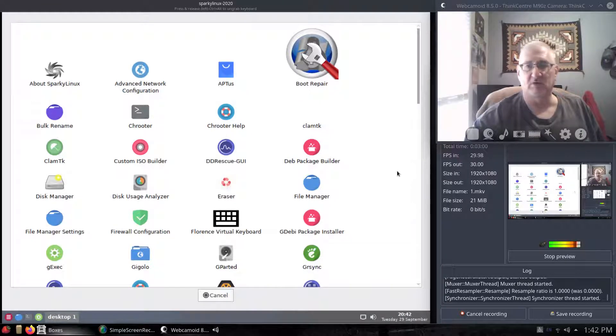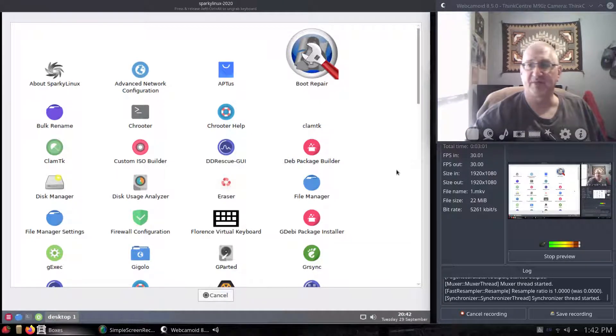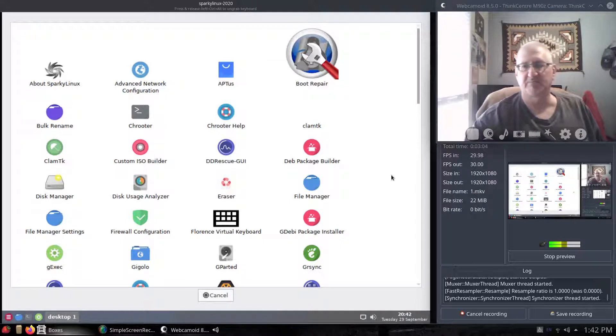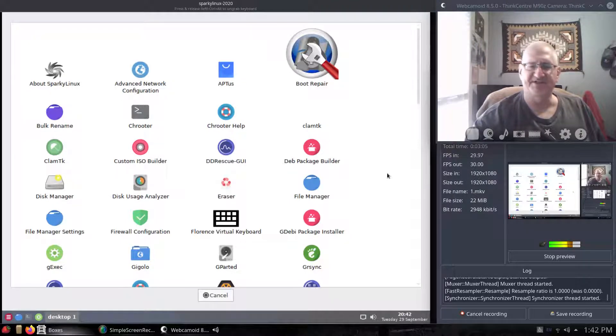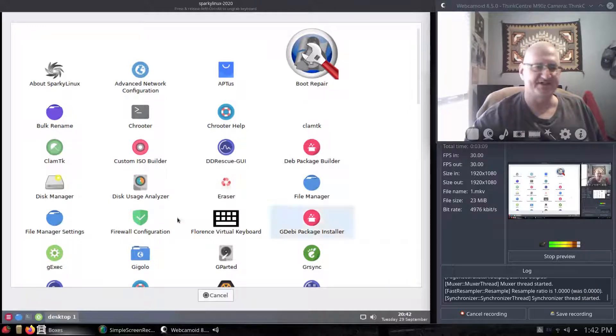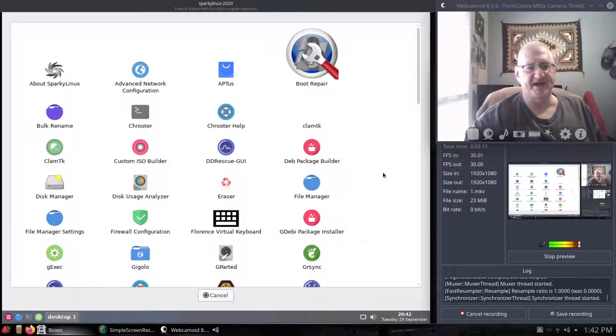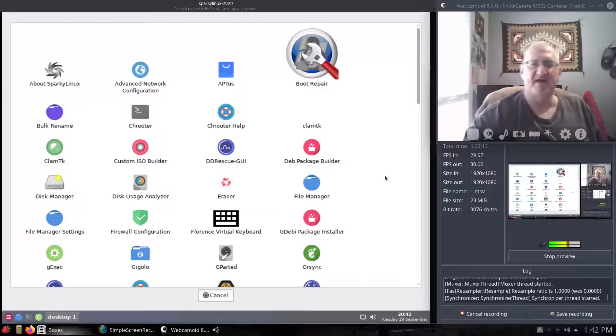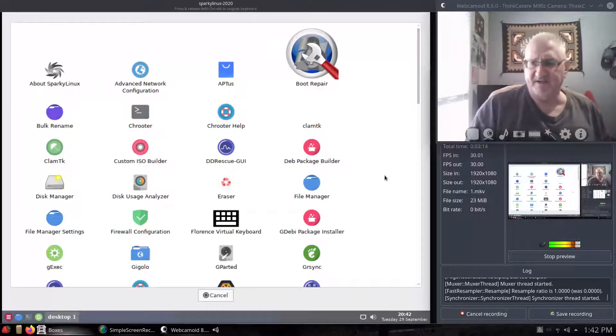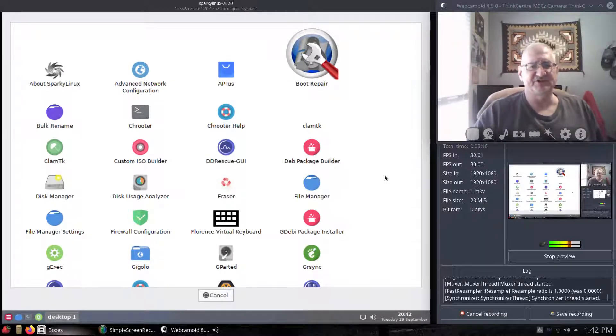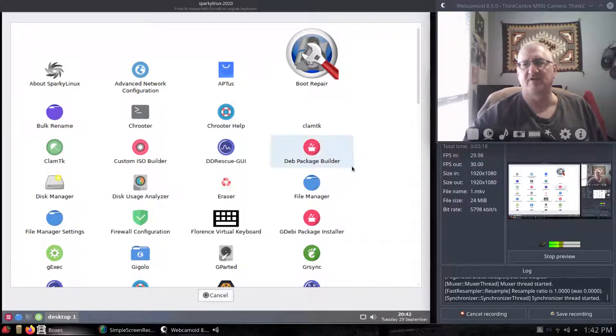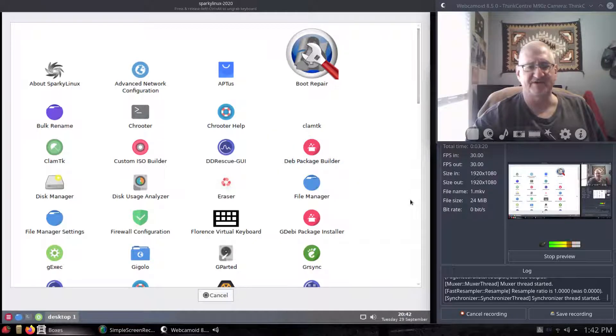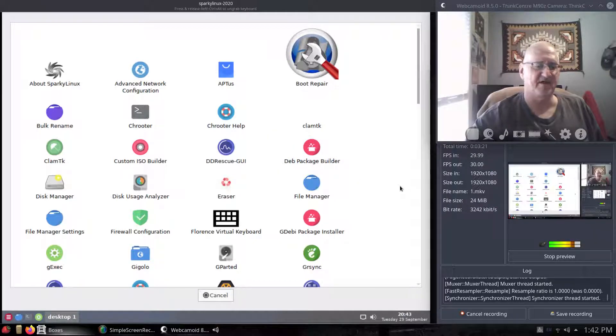Let's say your buddy has a Windows machine and he picked a virus up, kind of messed the system up. You can boot into this through a USB stick, go to ClamTK, open ClamTK, update your virus definitions, and then you can scan his hard drive. So if he does have any viruses, you can take care of it.